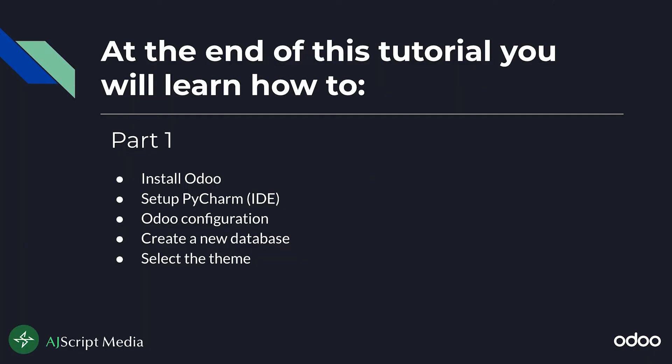At the end of this tutorial you will learn how to install Odoo, set up PyCharm IDE, configure Odoo, create a new database, and select the theme.